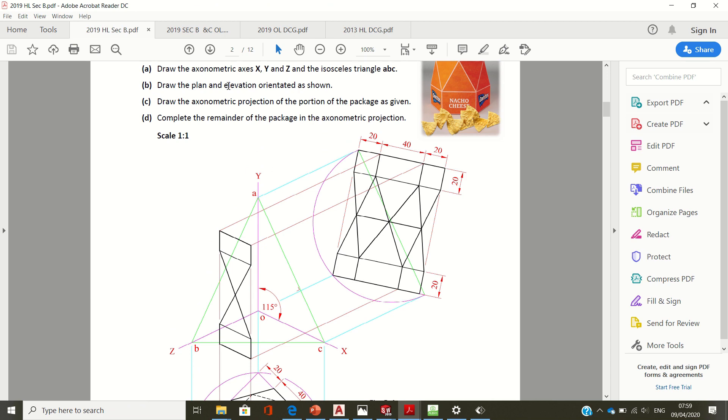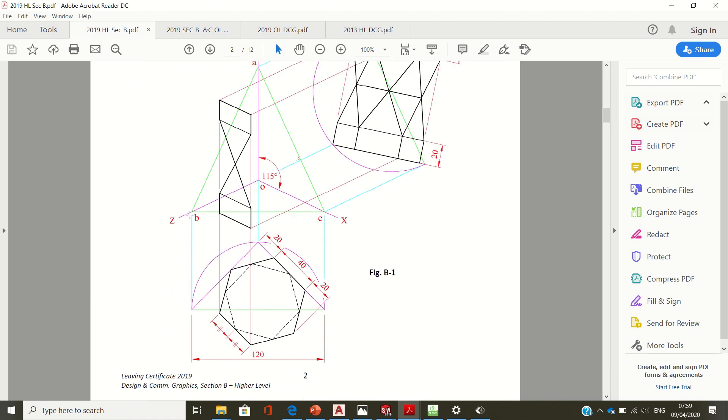So I'm going to focus on part B now, drawing the plan and elevation orientated as shown. I'll start with the plan. This green line here, you can drop that down as far as you want, but try to leave sufficient room for it to fit on the sheet. Roughly, just about basically length BC will be a good one to drop down.